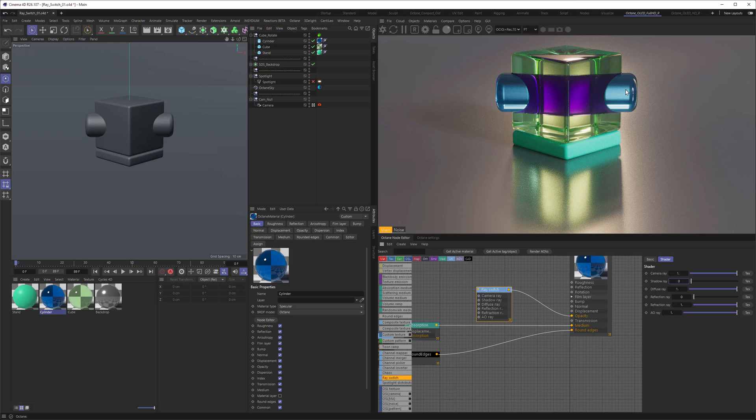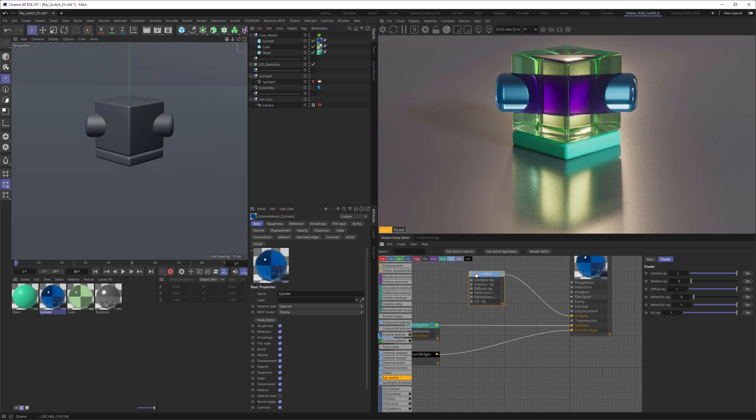So now the blue cylinder is only showing up in all the other ray switches, but the reflection where it's turned to zero, so no reflections happening. And as there are so many use cases, I follow this up with a couple of examples. Here we go.